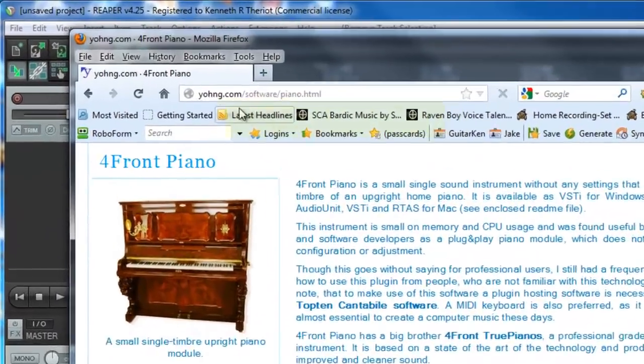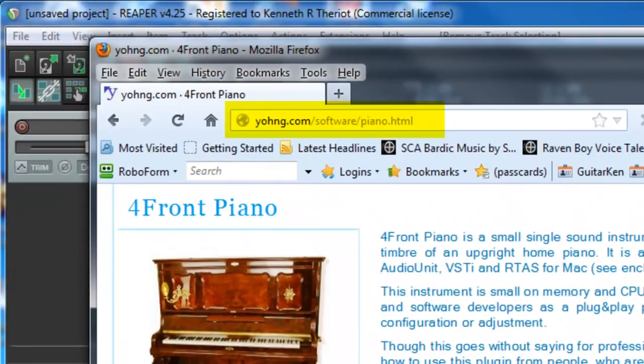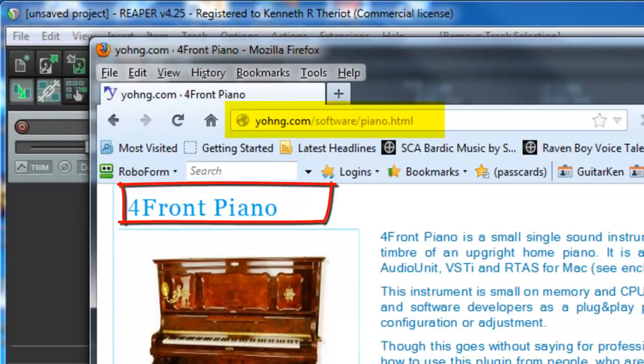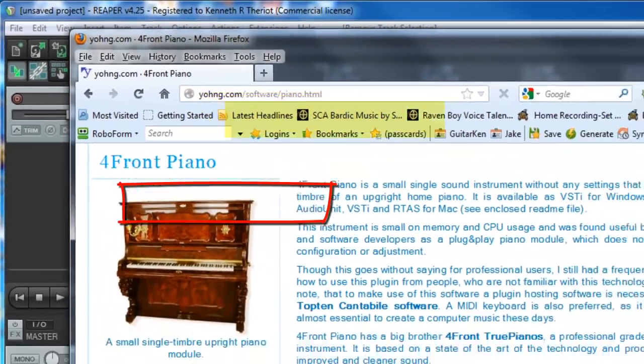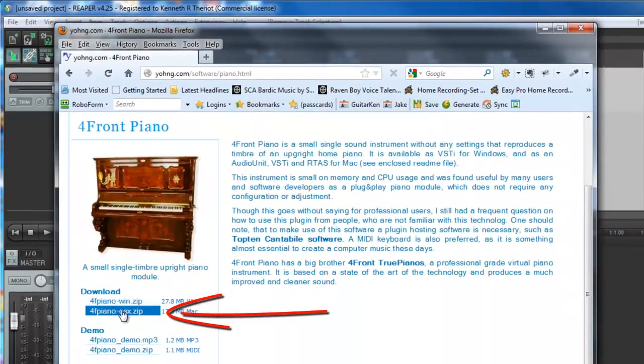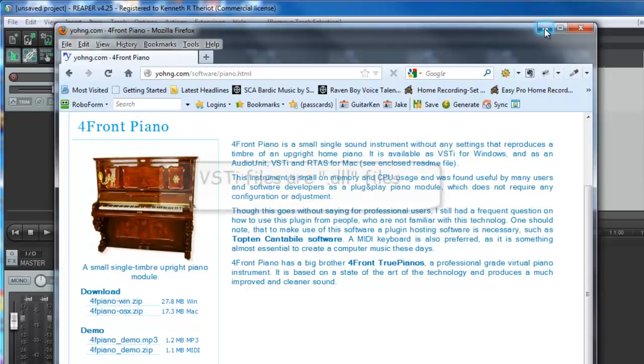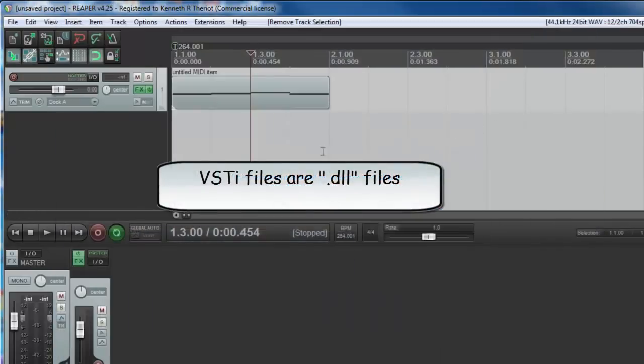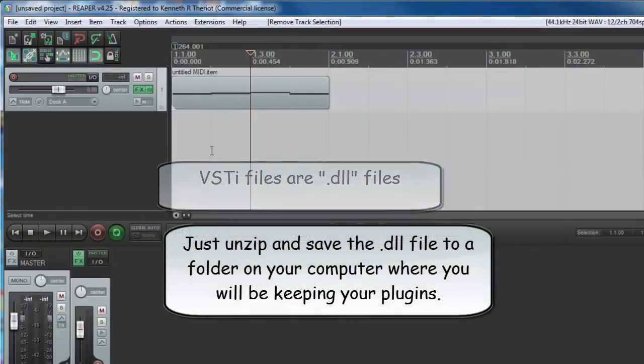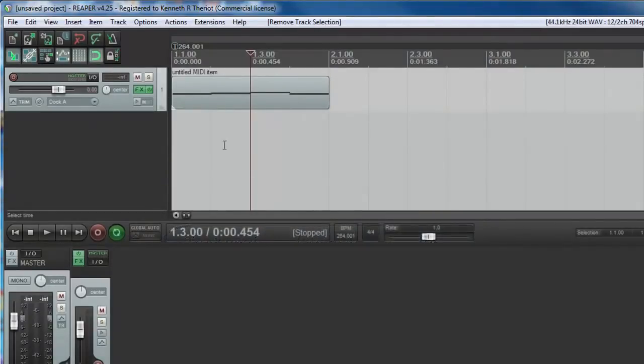Just go to this URL and download the free Forefront Piano. If you have a Windows machine, use this one and this one for the Mac. Once you download it, unzip it, and you will be presented with a .dll file. All you have to do is save that in any folder on your computer and just remember where you've saved it.